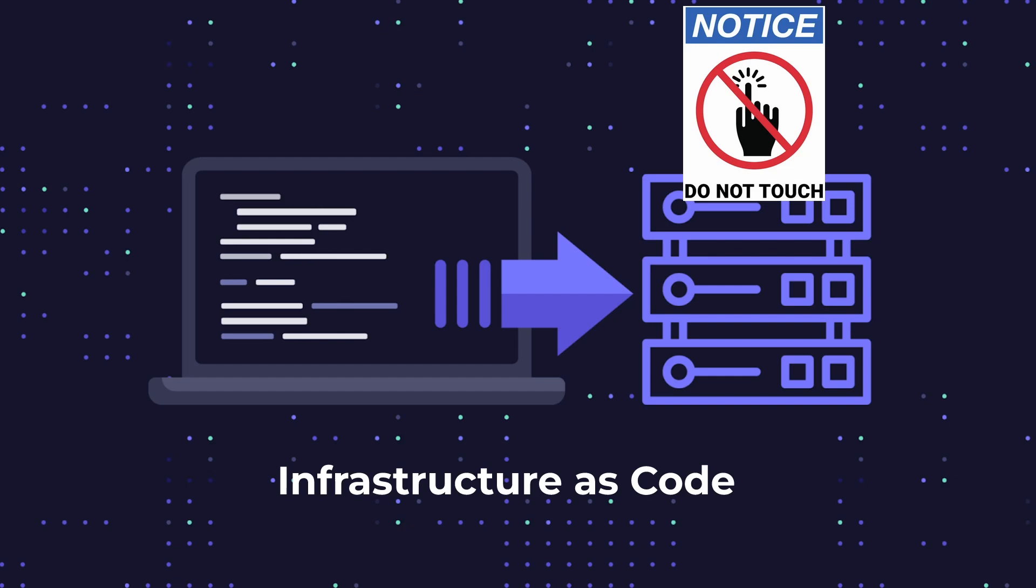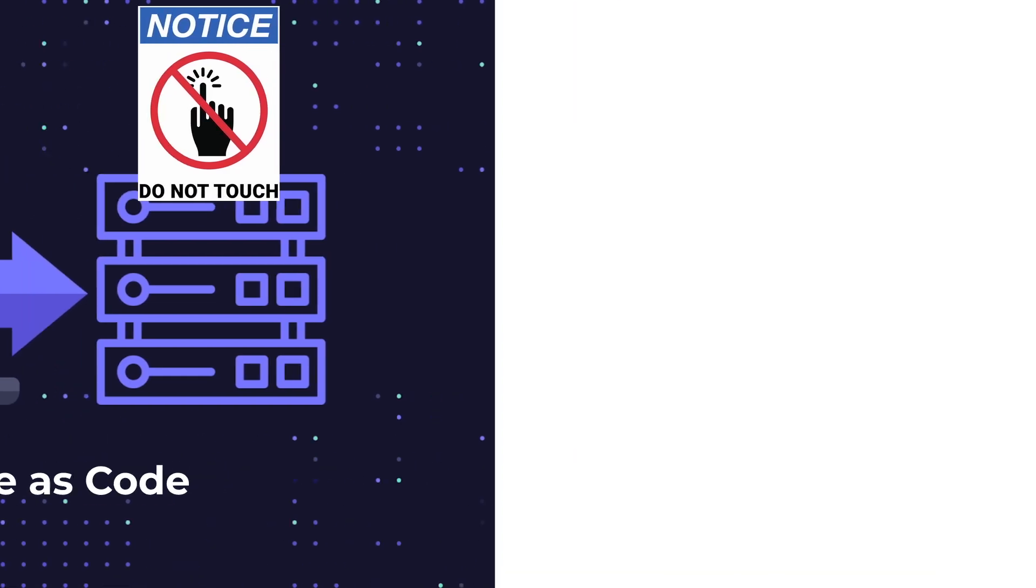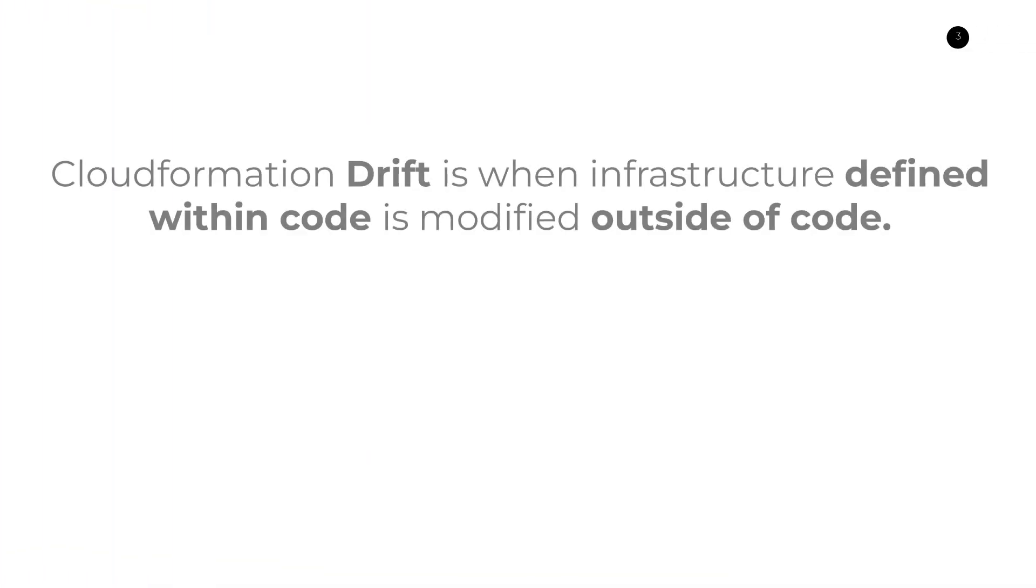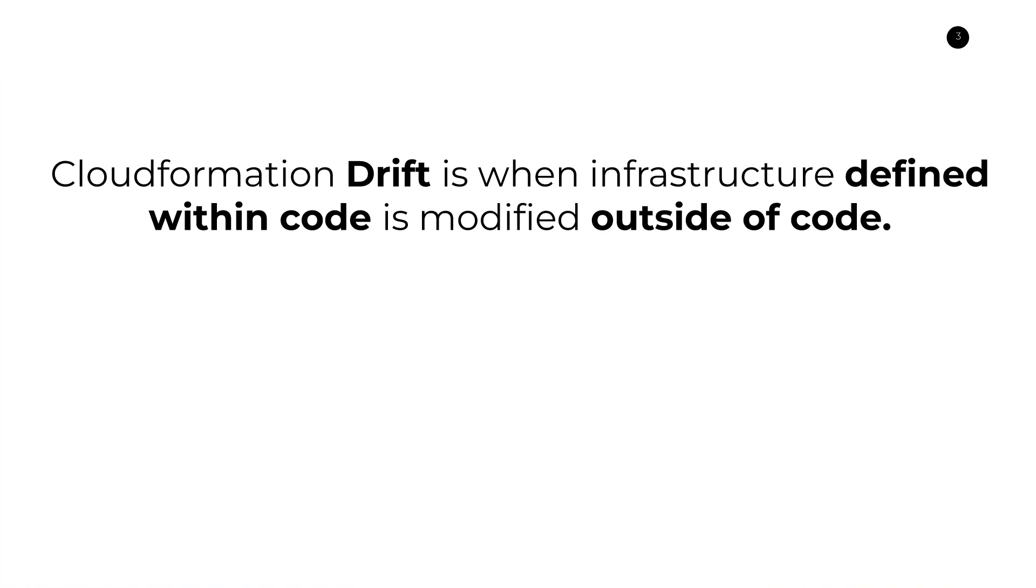It's important to note that drift is a concept that can apply to any IAC provider, including AWS CloudFormation and others such as Terraform. But in this video, I'm going to focus on drift in the context of AWS CloudFormation. So CloudFormation Drift is when infrastructure defined within your code is modified outside of that code. For example, if you create a DynamoDB table or a Lambda function using CloudFormation and someone comes and modifies the settings of that Lambda function outside of that CloudFormation template file, that's when drift will occur.